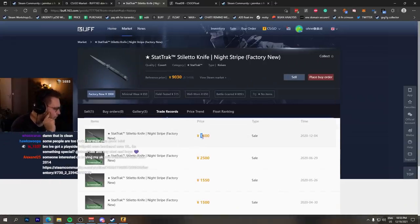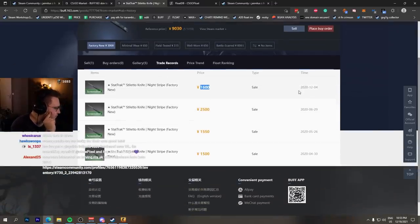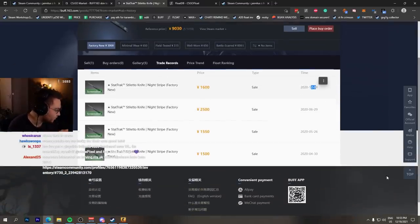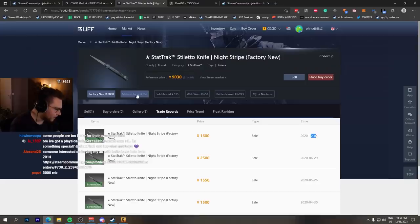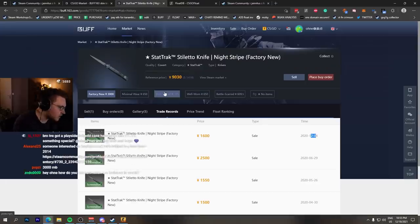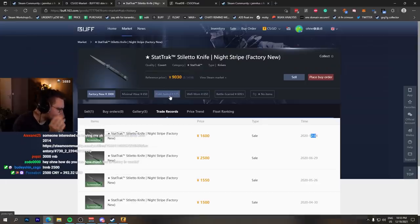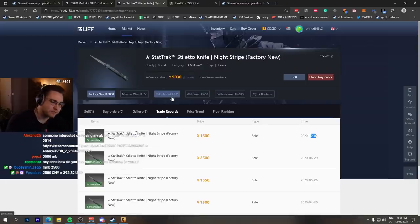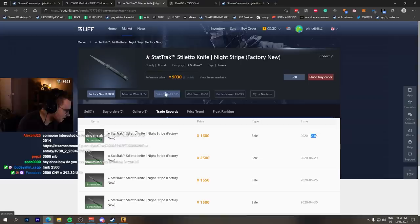Any past sales? Yep, 1,600 RMB sold in December a couple days ago. So there you can see a StatTrak Field-Tested one is worth 500 RMB. That's the most liquid run. Field-Tested gets dropped the most for Night Stripes.